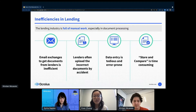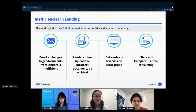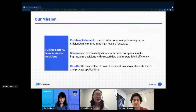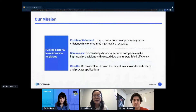Overall, it's safe to say that it's time consuming and error prone, and it comes down to the point that these documents are fundamentally paper-based while lenders have moved their workflows and processes online. So there's the problem statement: how can we make document processing more efficient while maintaining high levels of accuracy?